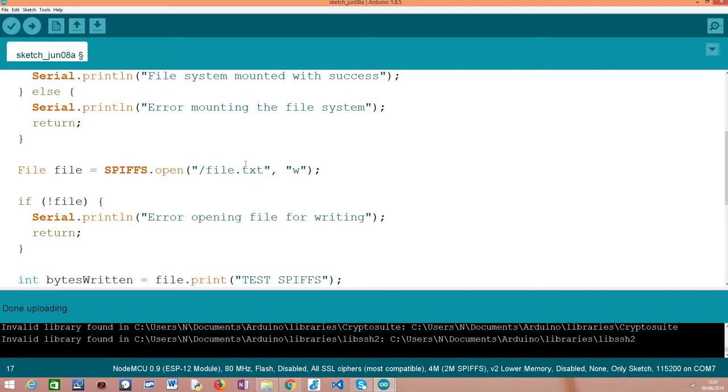As a second argument of this open method, we need to pass the opening mode. In this case, since we are opening the file for writing, we pass here this 'w' because it indicates that we want to open it for writing.